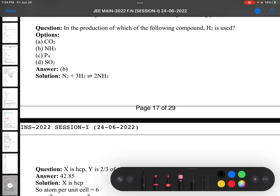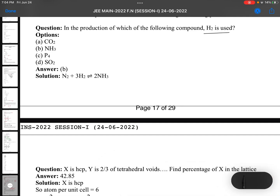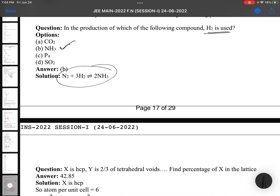In the production of which of the following compounds is H2 used? Ammonia — Haber's process. Direct question, easiest question.